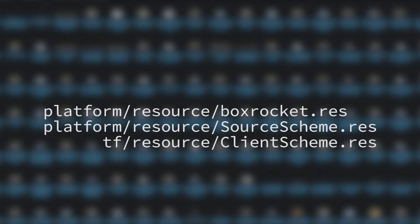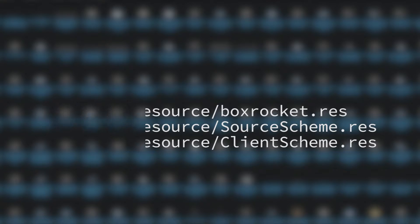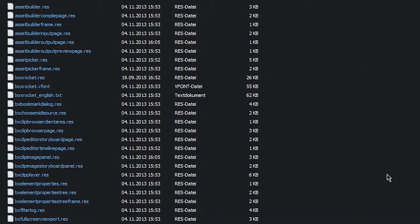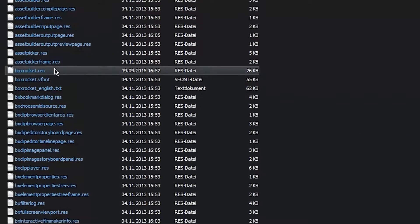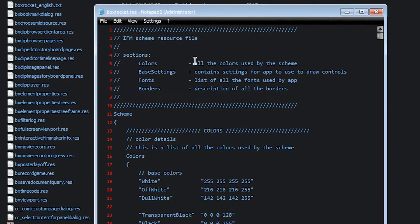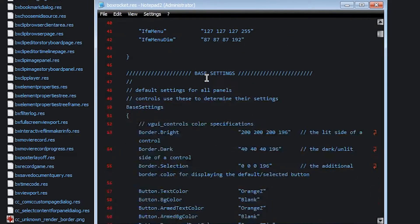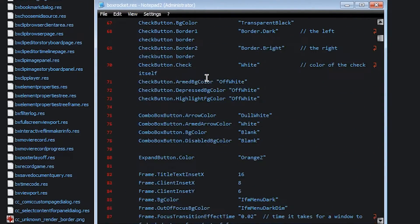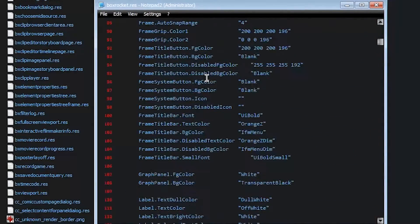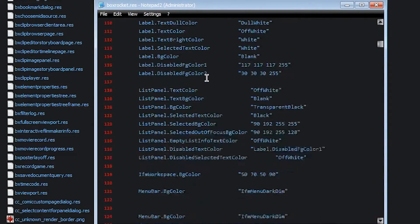Inside Platform resource, you can find both BoxRocket.res and SourceScheme.res, and inside TF resource, you can find ClientScheme.res. These files can be opened in any regular text editor, and are used to tell VGUI what colors the different elements should use and which fonts to use.